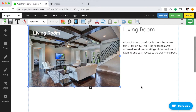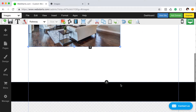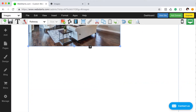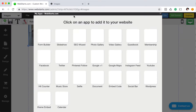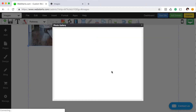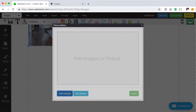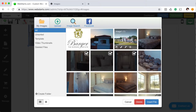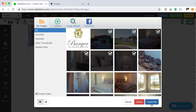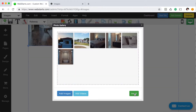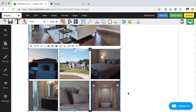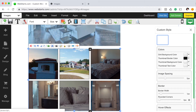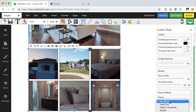You can also apply hover effects to photo galleries. To do that, click on Apps, click on Photo Gallery, add your images, click Insert File, click Insert, then click the Style Brush, and click Customize Style, and choose your effect from the drop down.